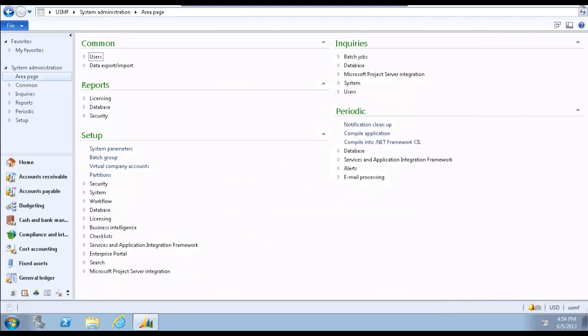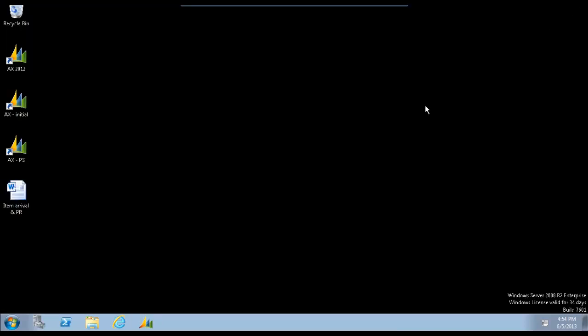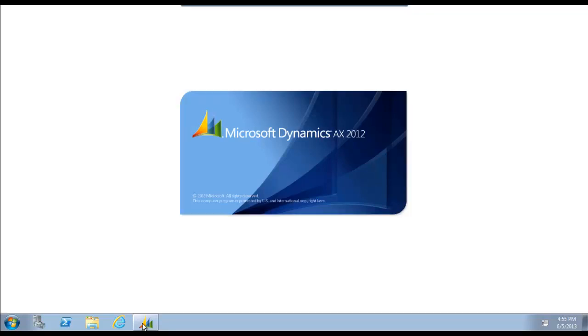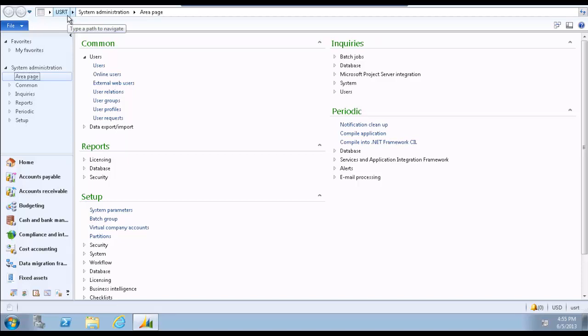Now we're going to log out of AX and log back in to see that the changes take effect. Now company Contoso Retail USA is open when I log on to AX. Note that you will have to log back into AX after logging out completely for the changes to take effect.